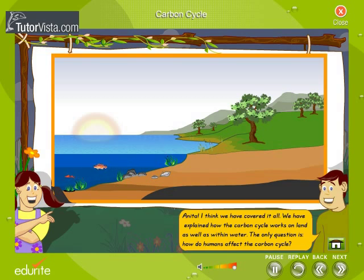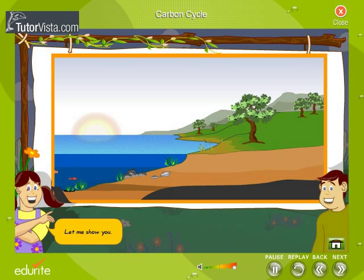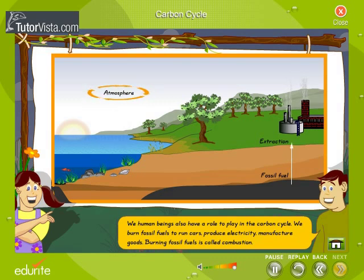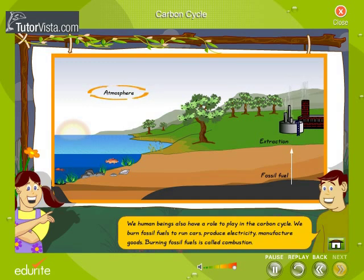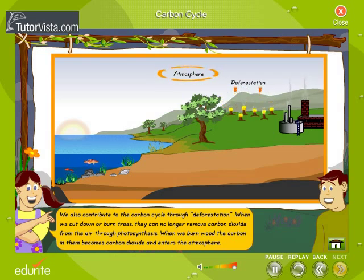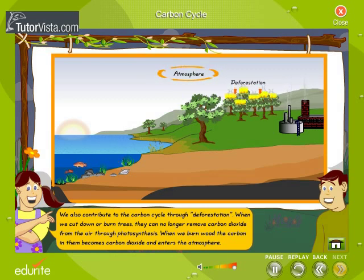How do humans affect the carbon cycle? We human beings also have a role to play in the carbon cycle. We burn fossil fuels to run cars, produce electricity, and manufacture goods. Burning fossil fuels is called combustion. We also contribute to the carbon cycle through deforestation. When we cut down or burn trees, they can no longer remove carbon dioxide from the air through photosynthesis.